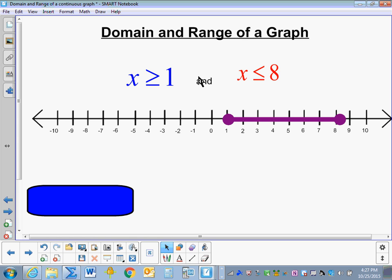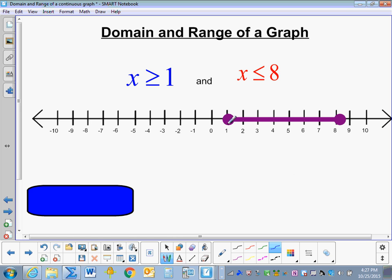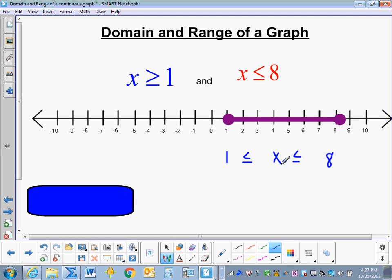In order to write this solution set as a compound inequality, we start with the lowest number in our set, which is 1, the highest number in our set, which is 8, and x is between those. Since these are both solid dots, 8 and 1 are included as a solution. So x is less than or equal to 8, and x is greater than or equal to 1.